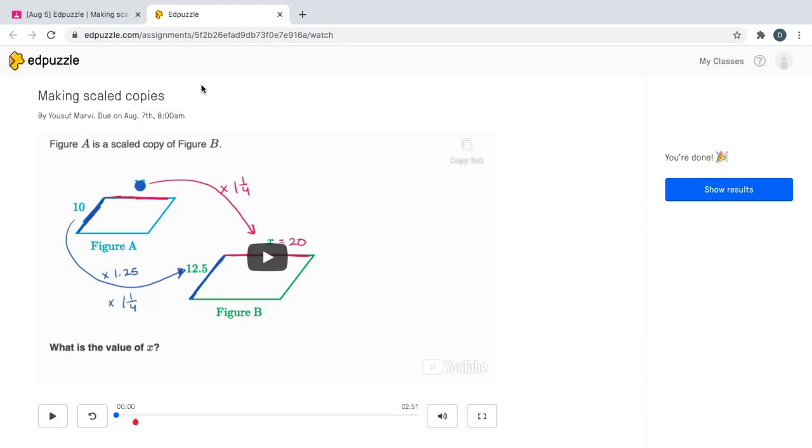What happens next is going to look a little different on my screen than it will for you because I already took the video assignment, but the overall idea is still the same.